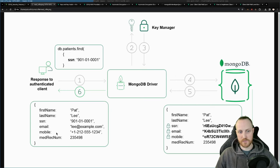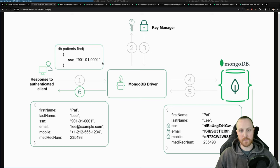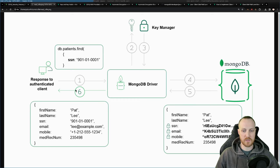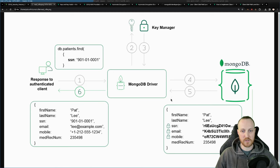Looking at the algorithm for how a document is retrieved: the user sends a find command with the SSN they're looking for. That field is encrypted using the master key and the data encryption key. The data leaves the MongoDB driver already encrypted — so on the network, in RAM, everywhere on the MongoDB side, it's already encrypted. We look for this encrypted value in the database, find the document, and return it to the client once it has been decrypted by the MongoDB driver — more precisely, by libmongocrypt, a companion library inside the driver.